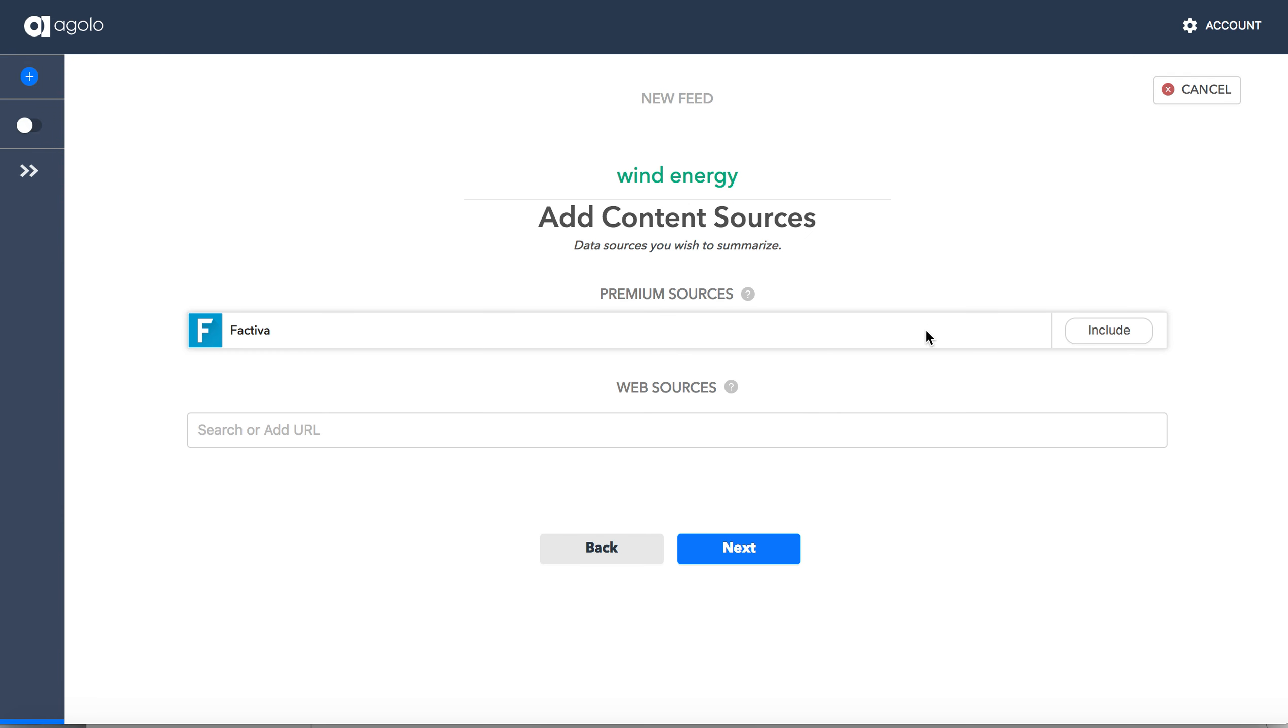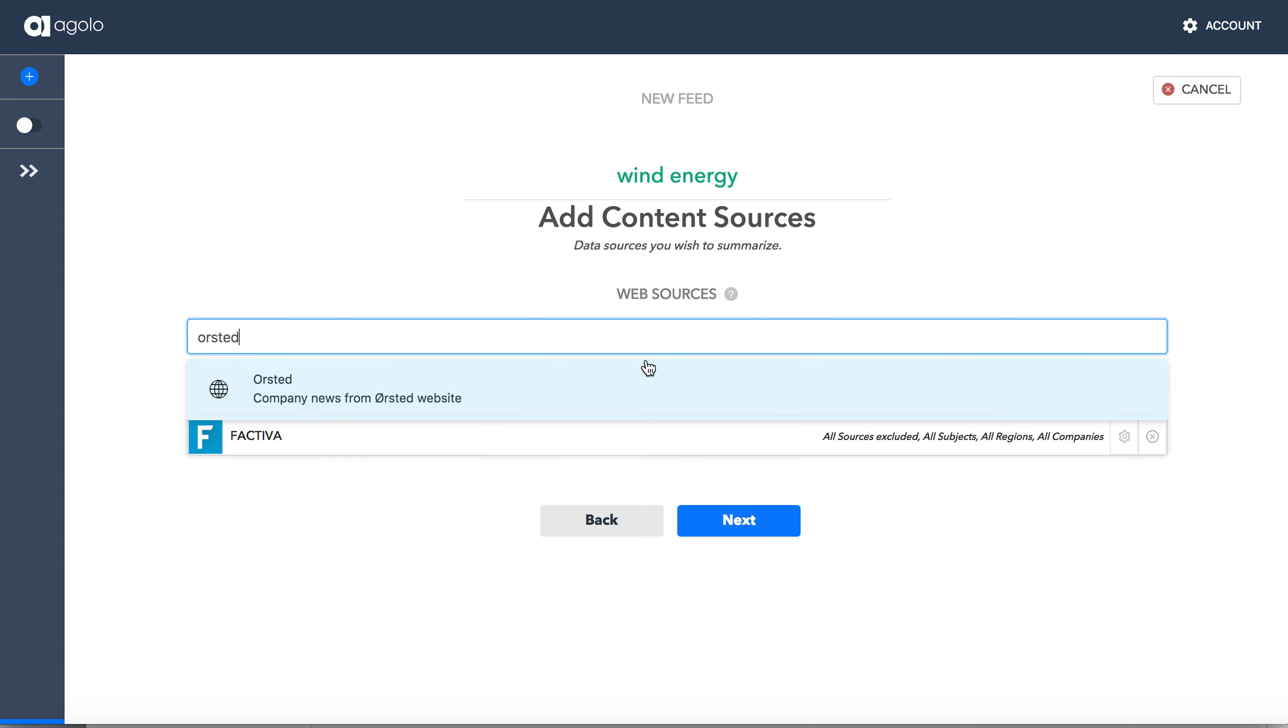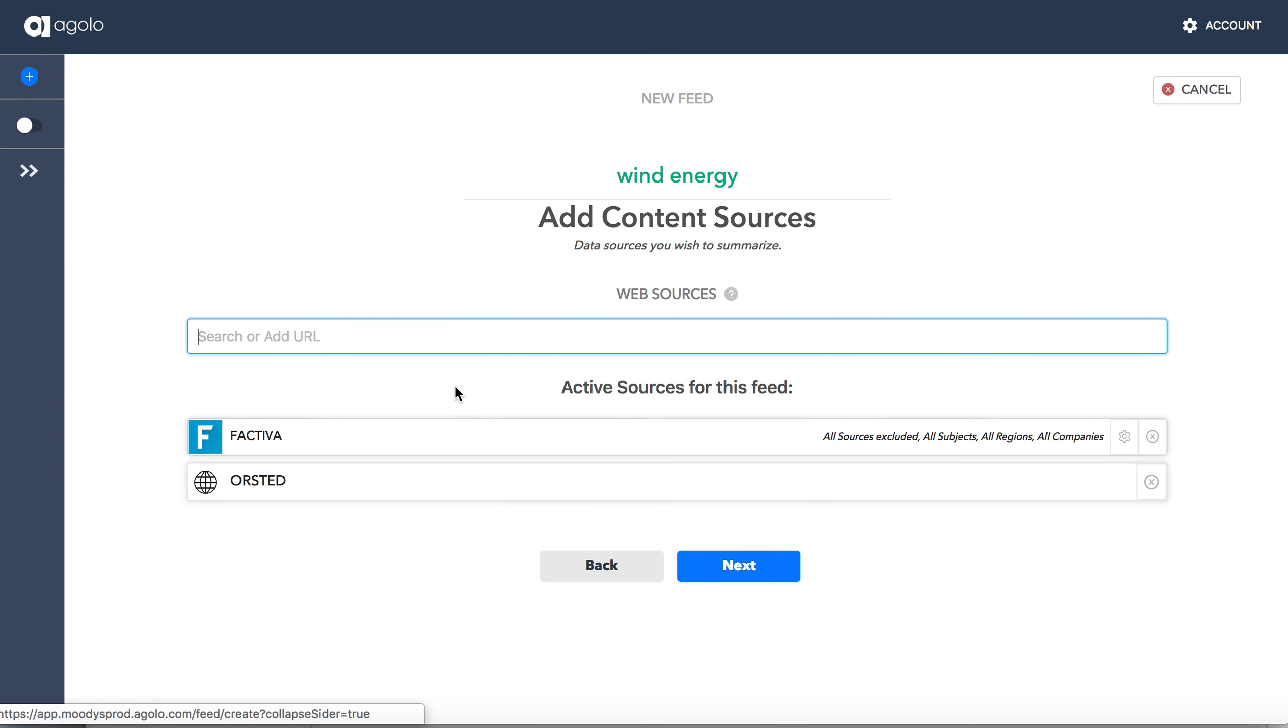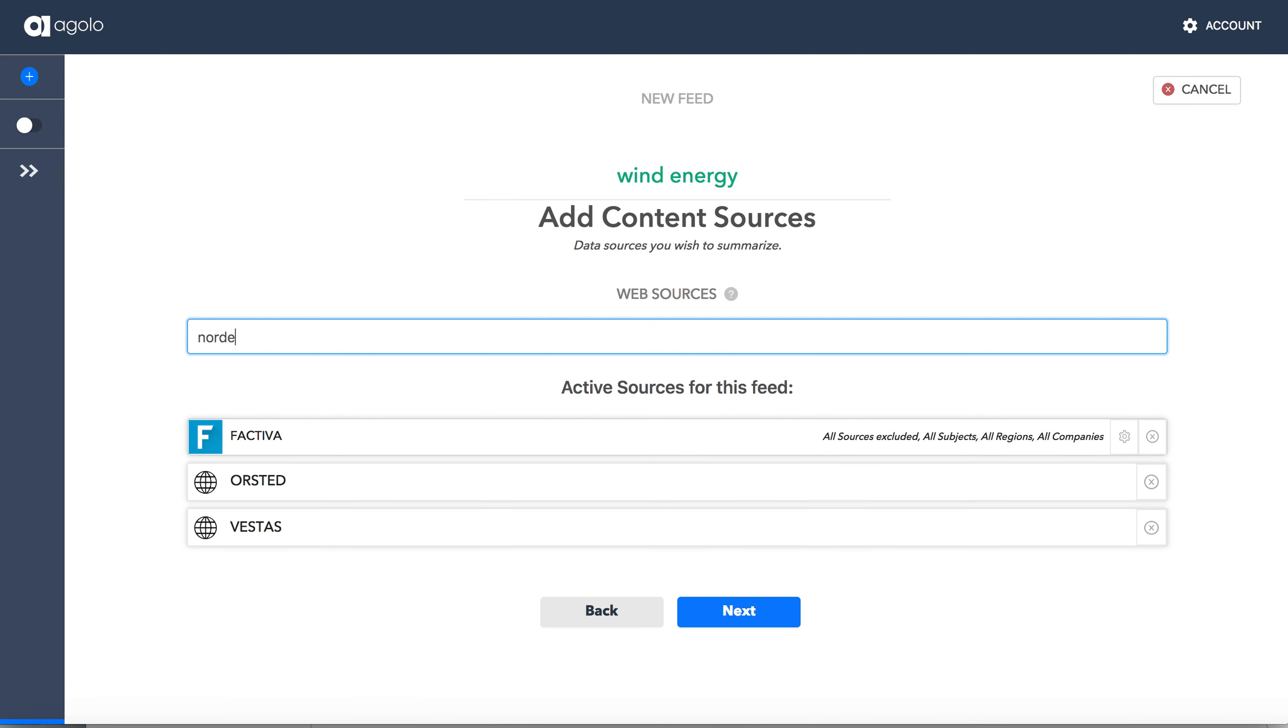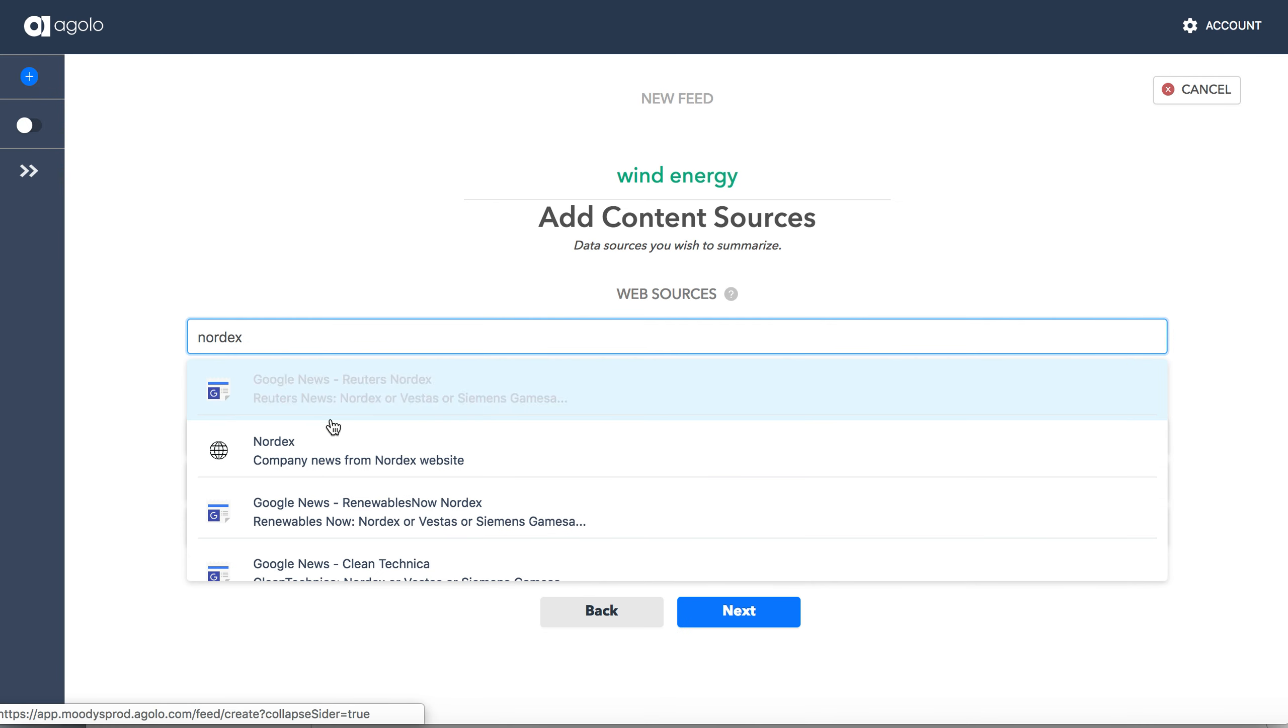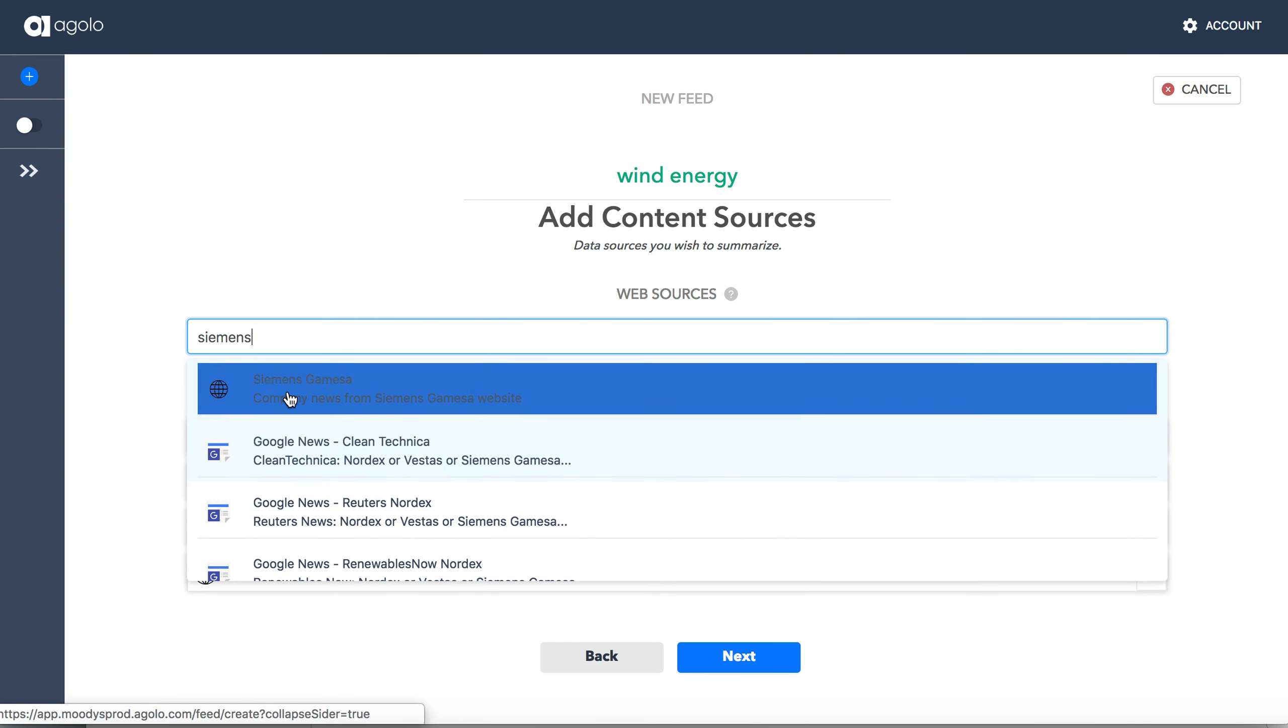I'll choose sources of the content. In this case, I'll start with Factiva, which is a news aggregation of several thousand news sources. And then I'll add to it several company news pages within the Wind Energy sector. So let's take Orsted, we'll take Vestas, we can have Nordex, we'll have Siemens Gamesa.